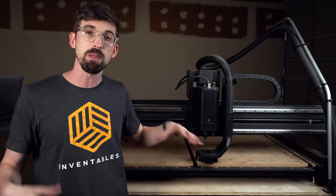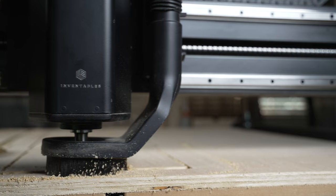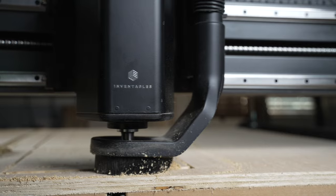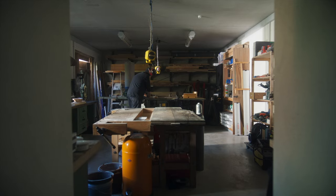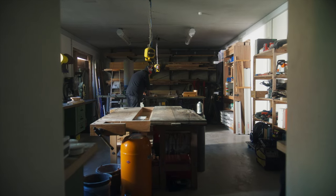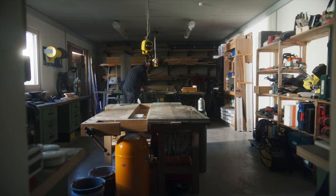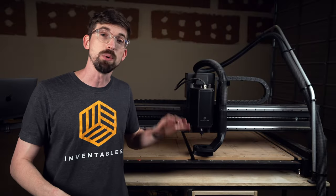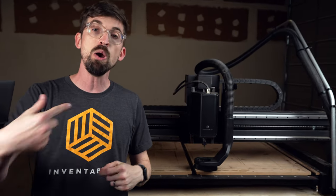So those are some of the big benefits we see in using a CNC versus more of a traditional shop. Now that's not to say that a CNC is going to replace everything in your shop, but it will let you elevate your game and grow your business.